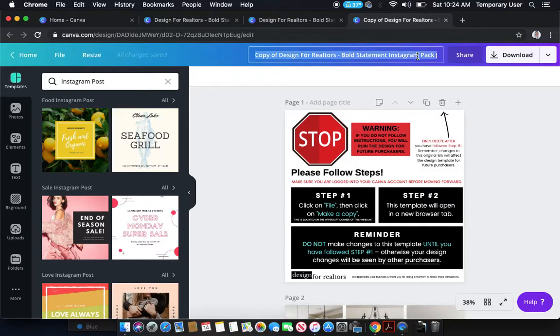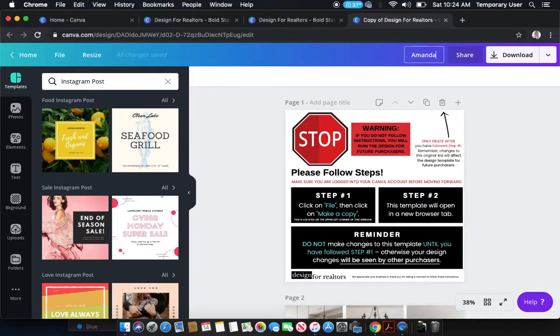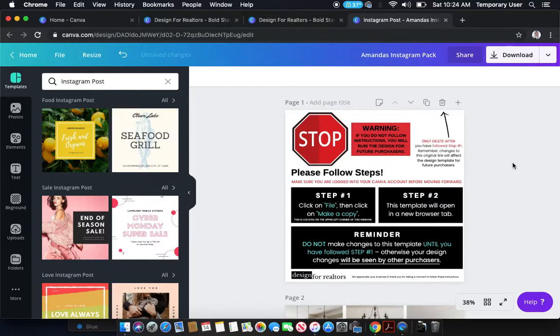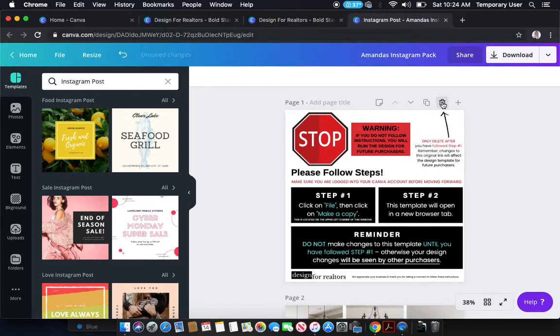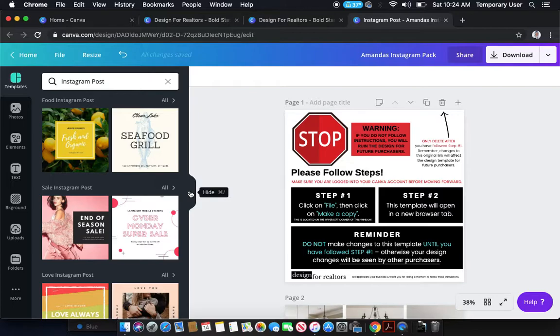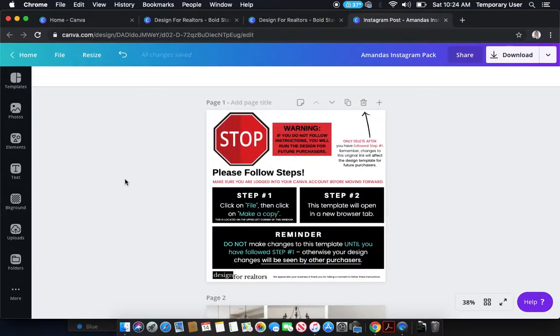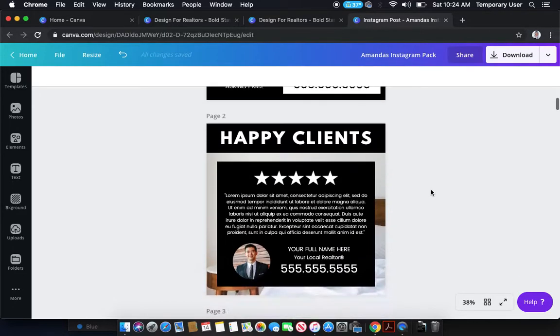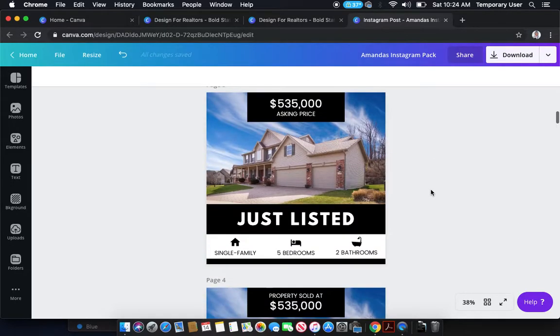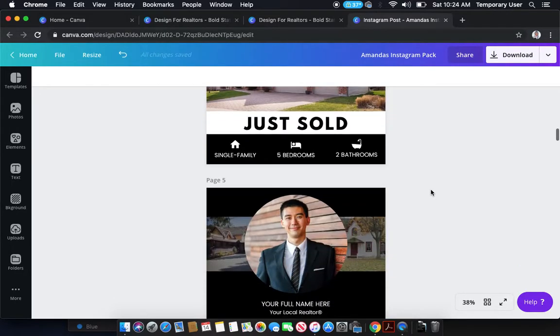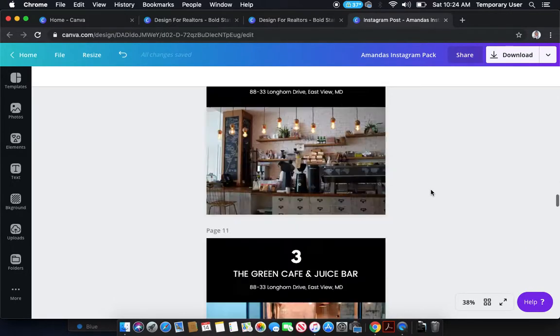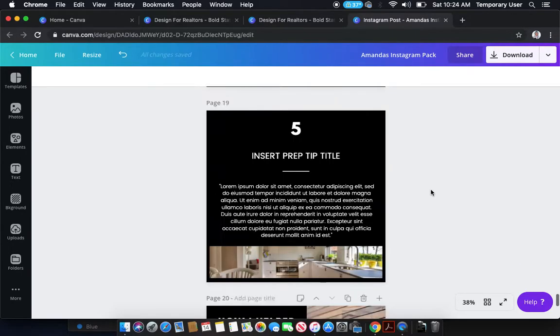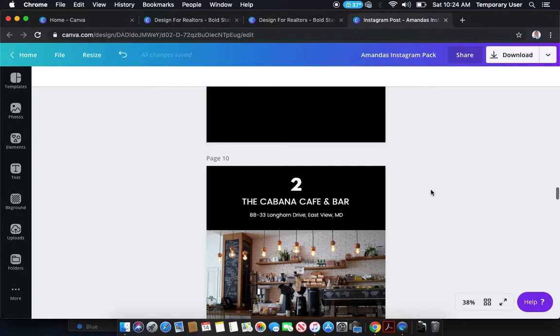So I'm going to call this Amanda's Instagram Pack. I can rename the design and then what you're going to want to do is hit the trash button. So I'm just going to hide this area here and you can delete this page. Now, the design is all yours and you can make any changes that you would like to and it will automatically save to your account.